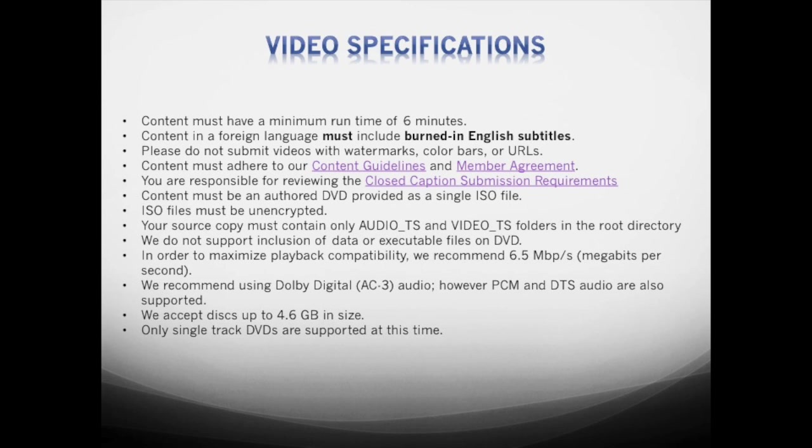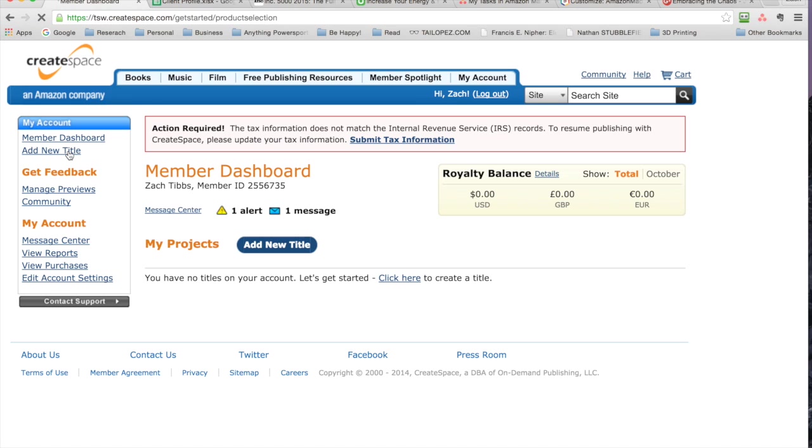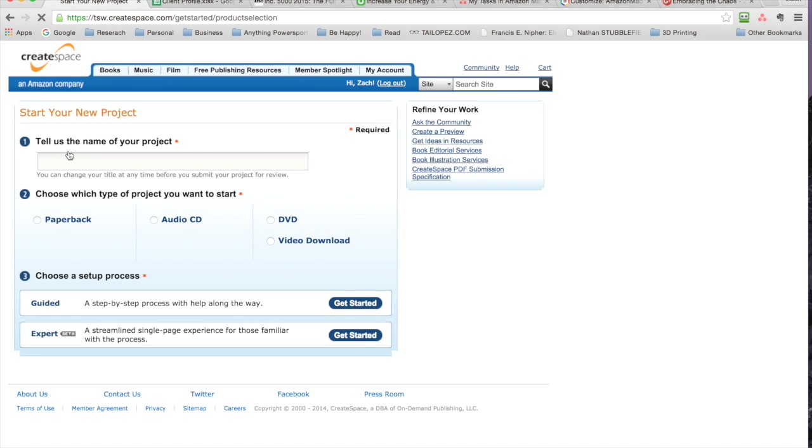Copywriting and closed captioning is important. A few different intricacies with labeling—make sure it's the same title. They accept up to 4.6 gigabytes and only single tracks right now. For images, higher resolution is better—pleasing, clear, including clearly visible title names, not URLs. Make sure the image includes the title in English, and the size must be 1200 by 1600 if it's a JPEG.